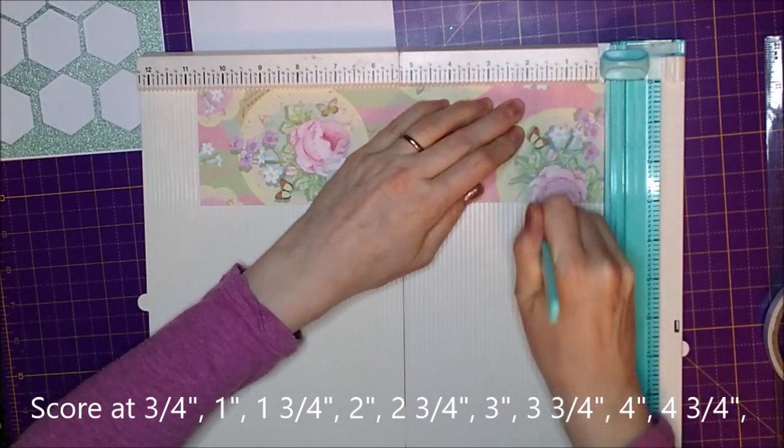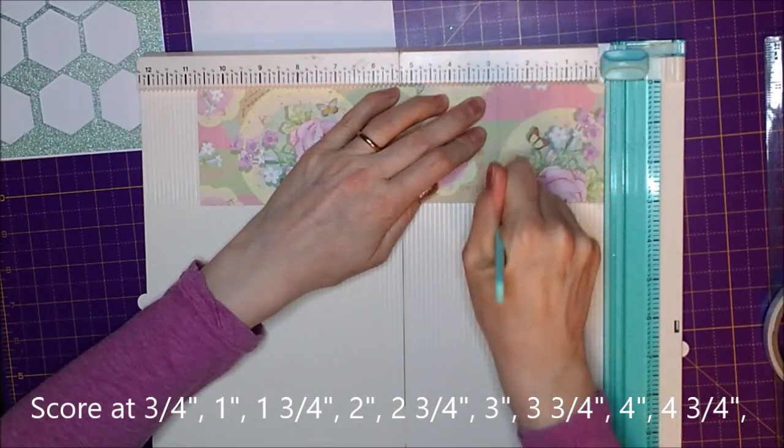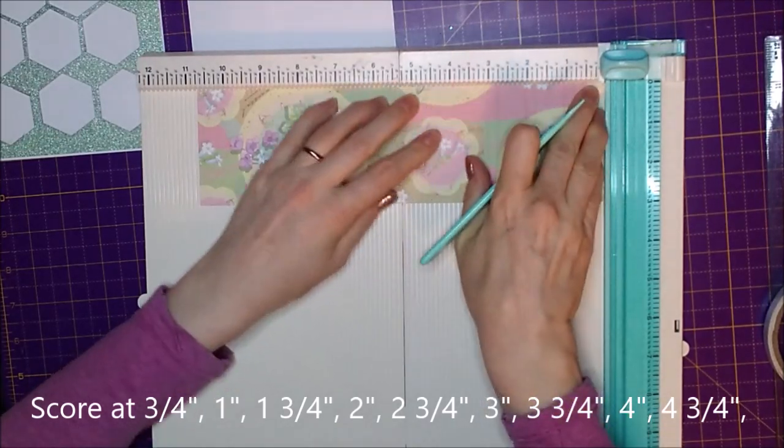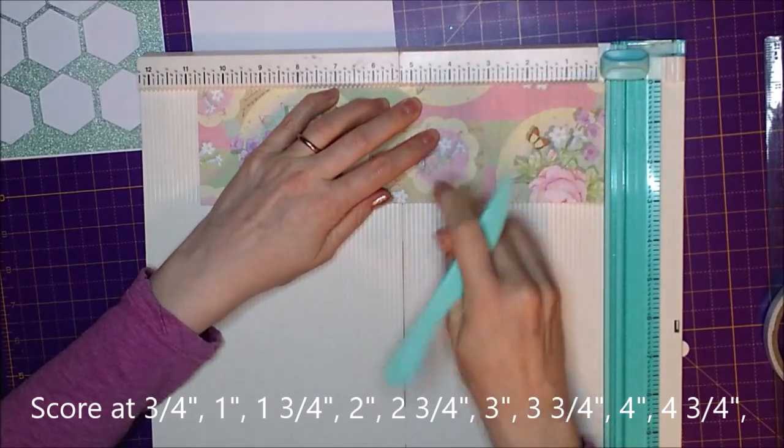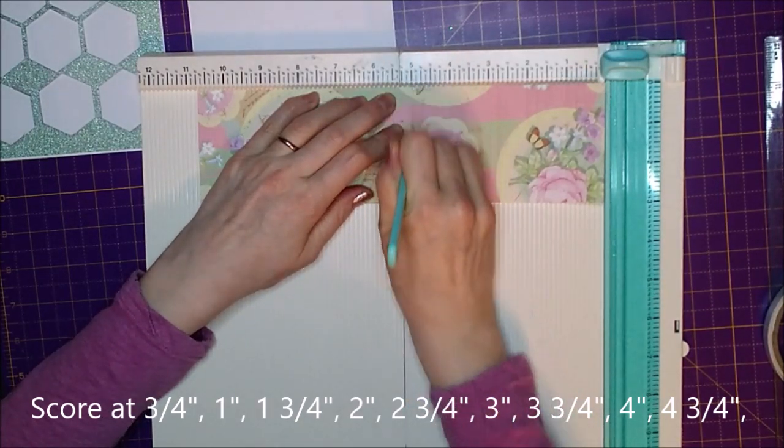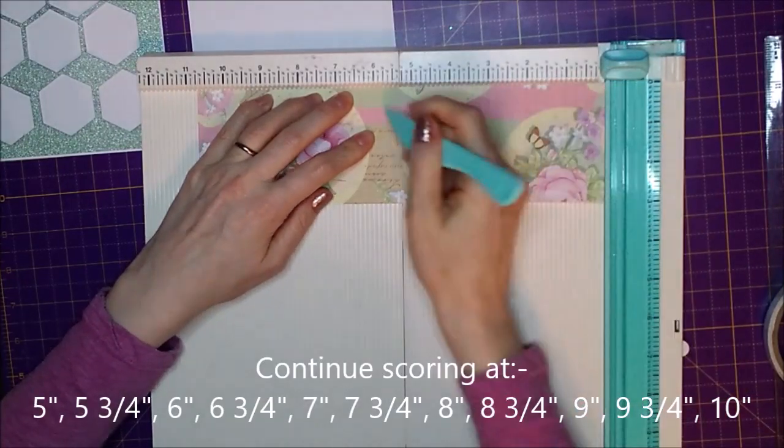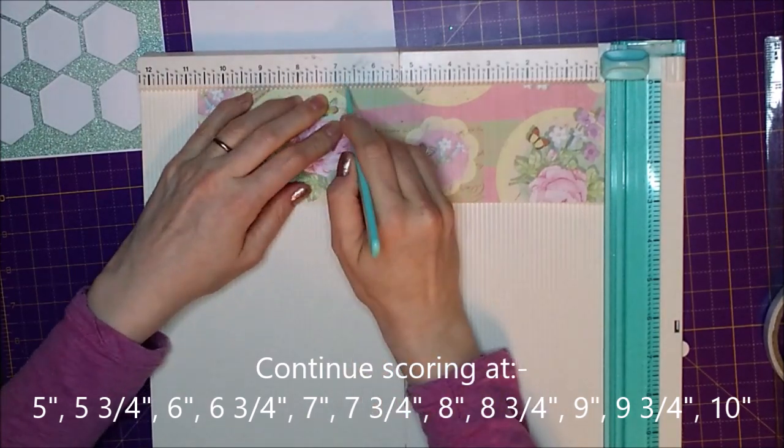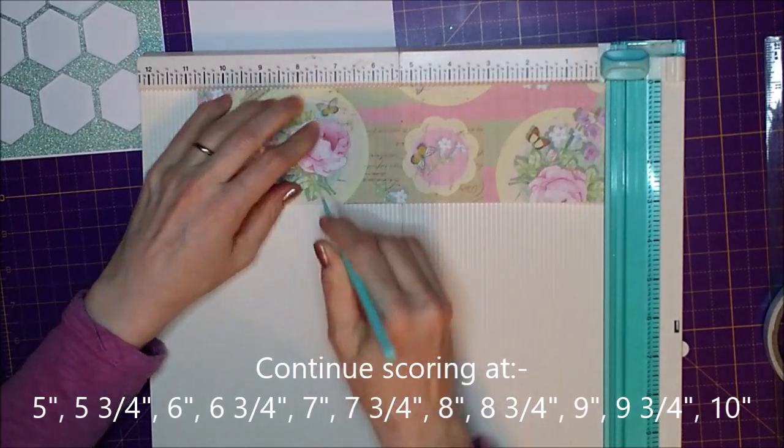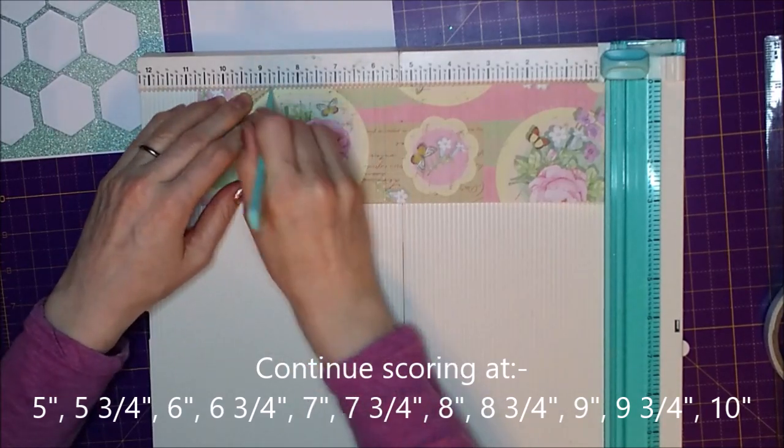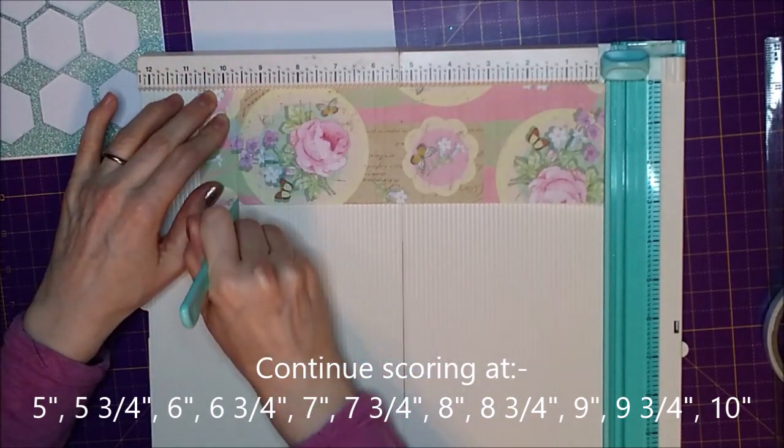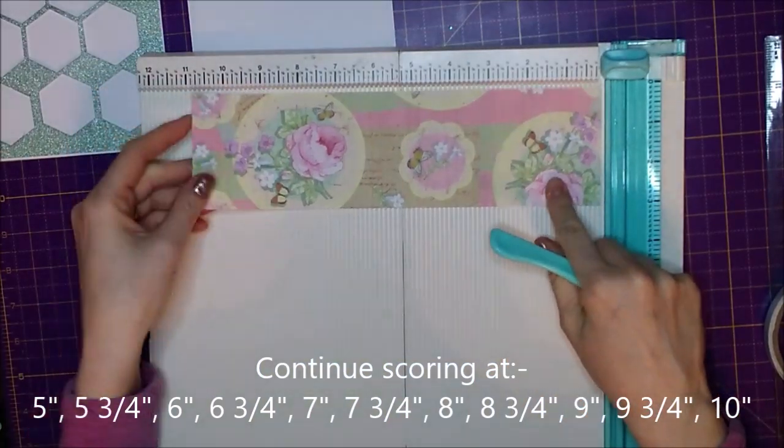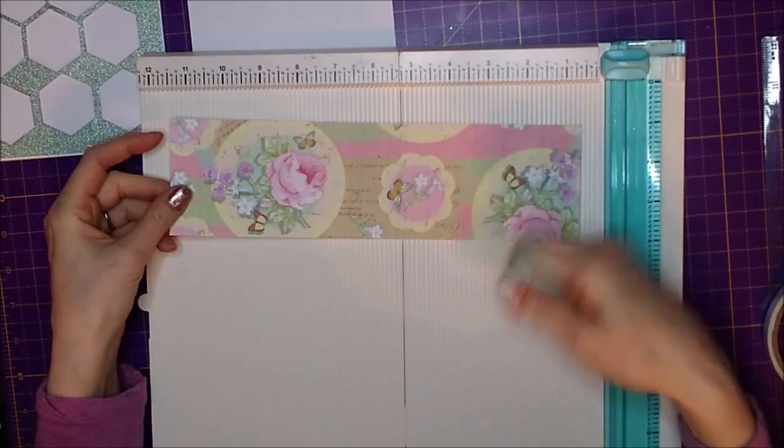Right, so you need to score this at 3 quarters and at 1 inch. At 1 and 3 quarters and 2 inches. At 2 and 3 quarters and 3 inches. At 3 and 3 quarters and 4 inches. At 4 and 3 quarters and 5 inches. At 5 and 3 quarters and 6 inches. At 6 and 3 quarters and 7 inches. At 7 and 3 quarters and 8 inches. At 8 and 3 quarters and 9 inches. At 9 and 3 quarters and 10 inches. And that's all your scoring done. And it's a lot of scoring but it's not too much. You get quite a rhythm going.